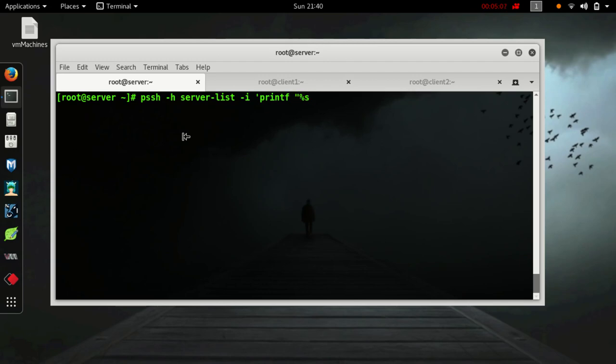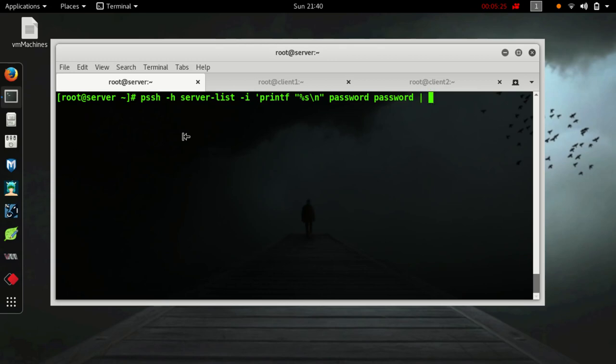Escape character for next line. Password is a password password. Send this to passwd command. Now this will change the password.